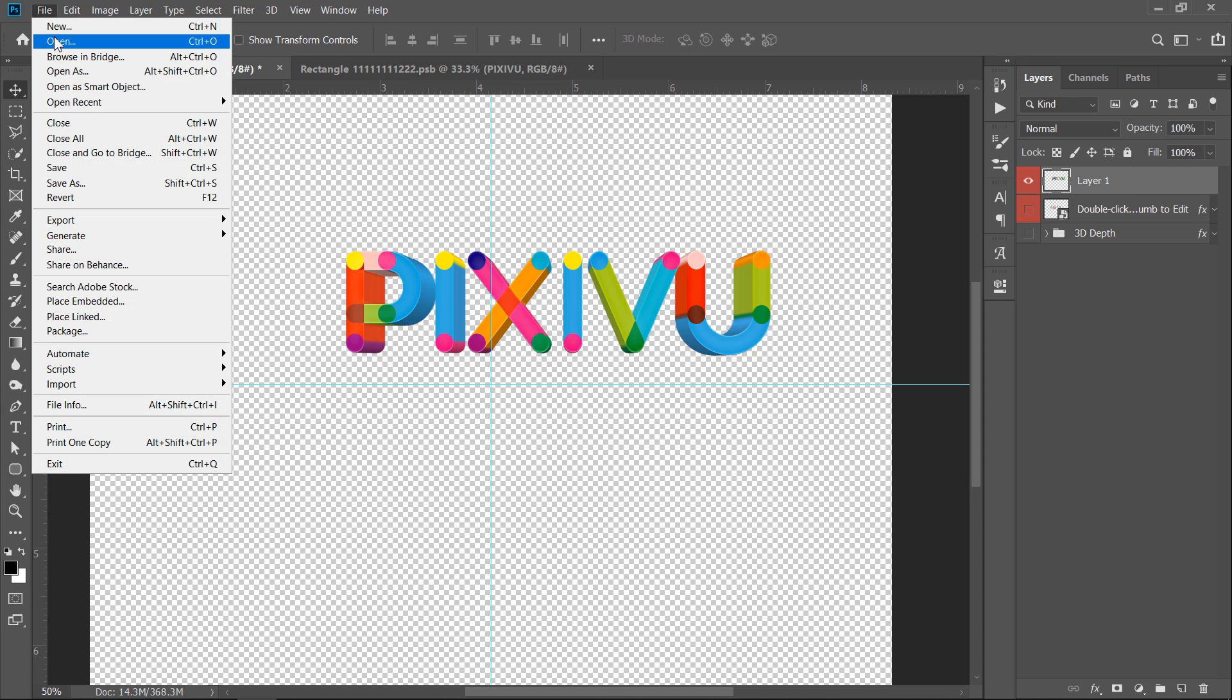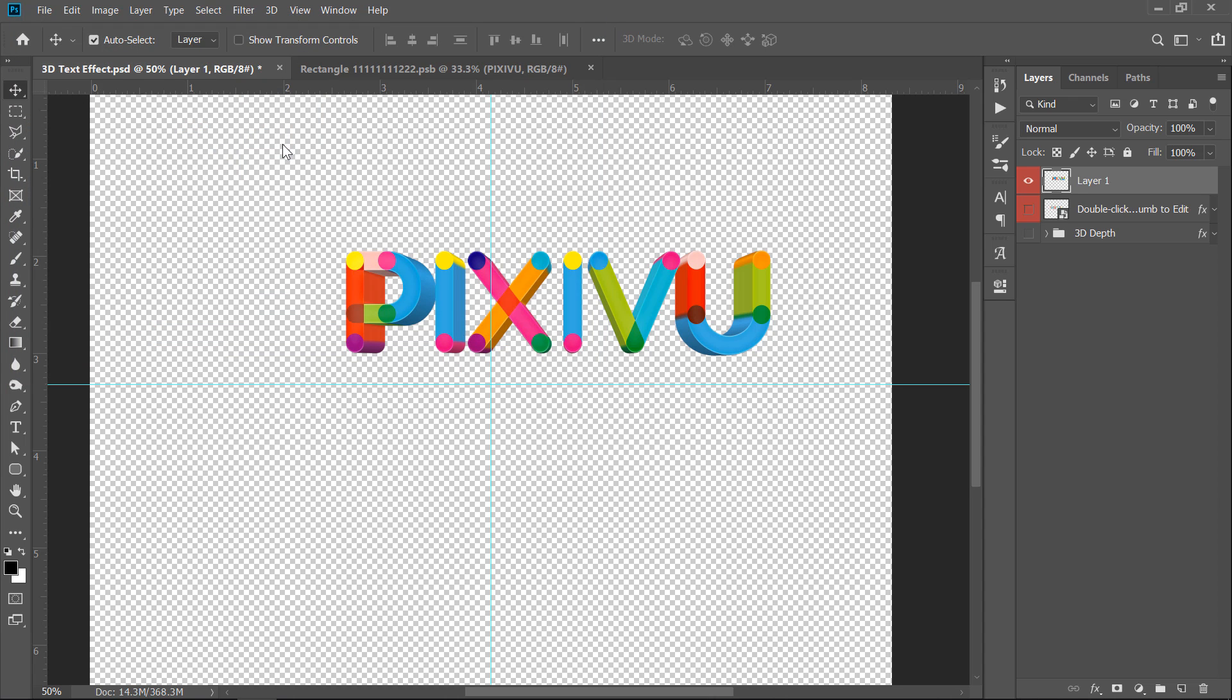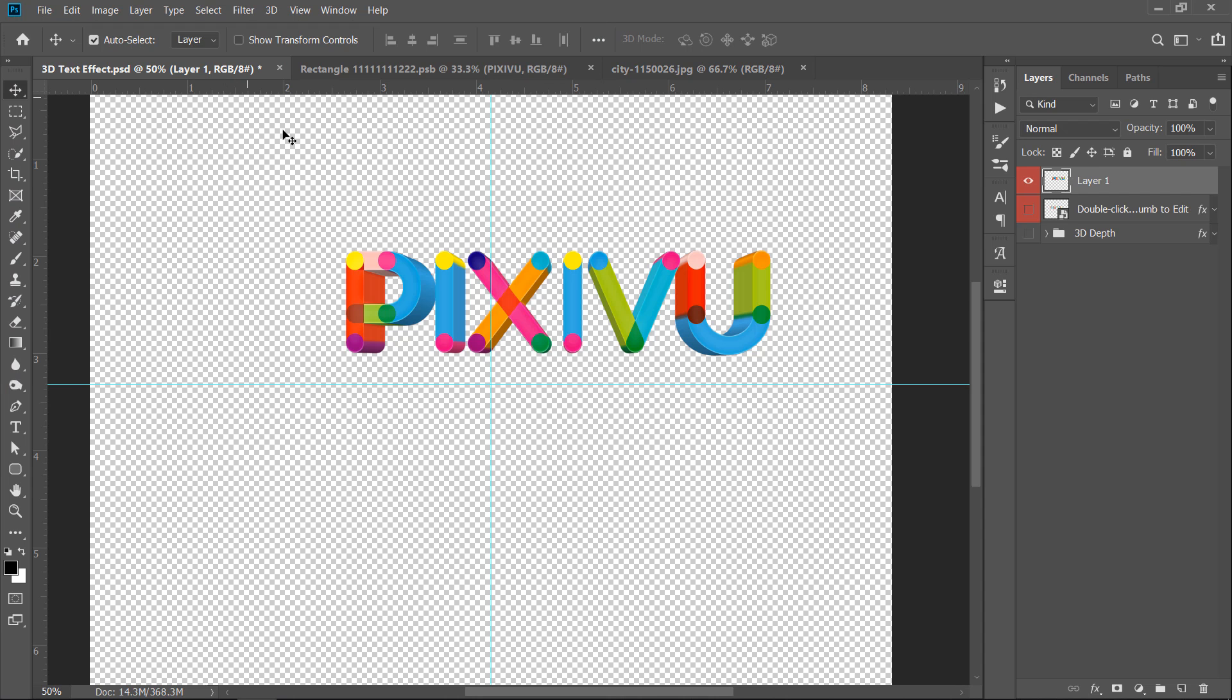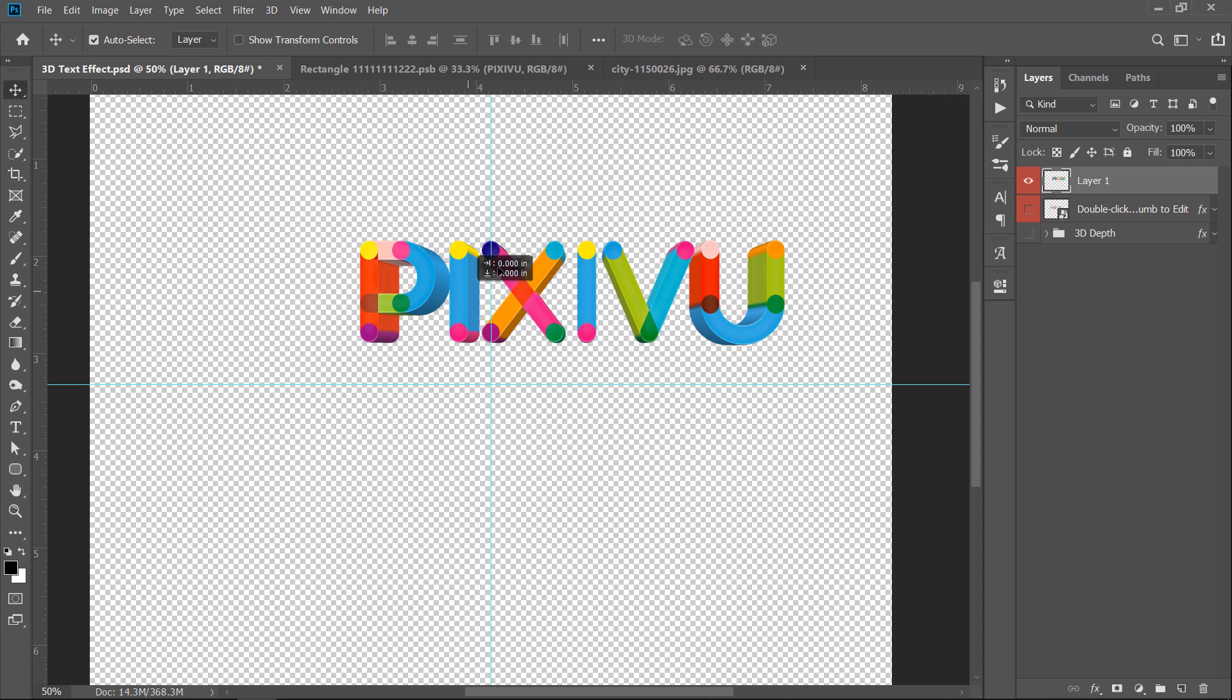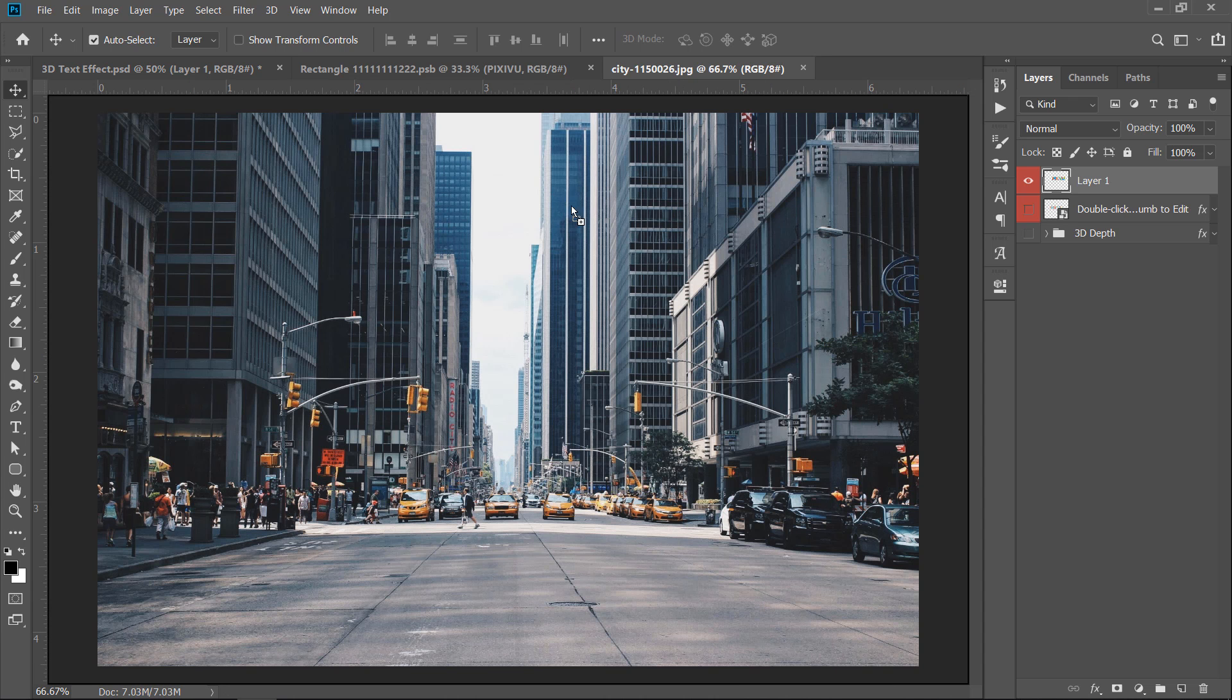From file, open. You can import your image. Now, drag and drop the 3D text layer into your main document.